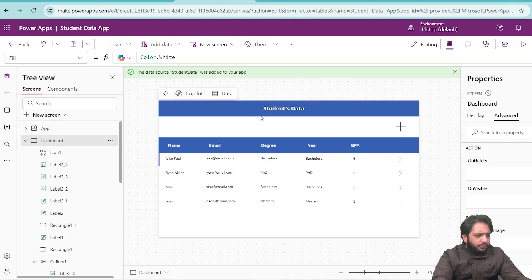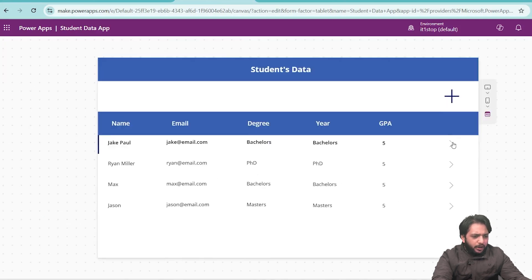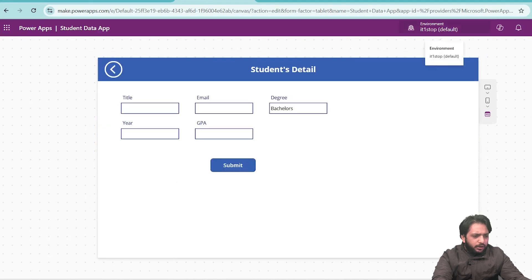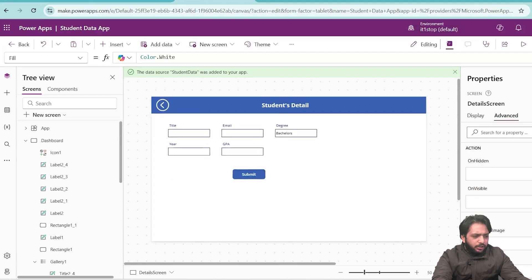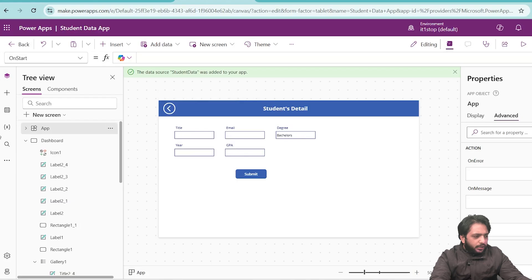Here I have created a dashboard in which I am displaying all the records, and we have our add and edit icons. From there, we can add and edit our records. To add the add new functionality, first we need to create a collection.